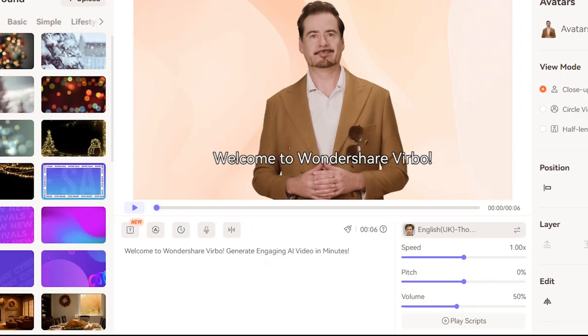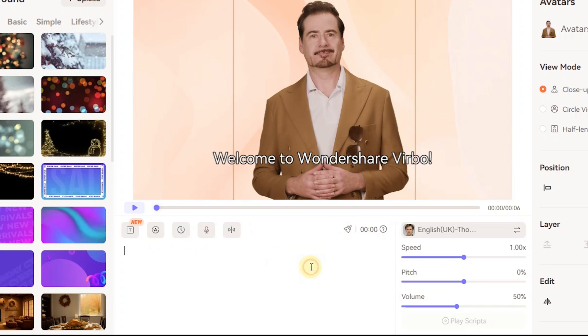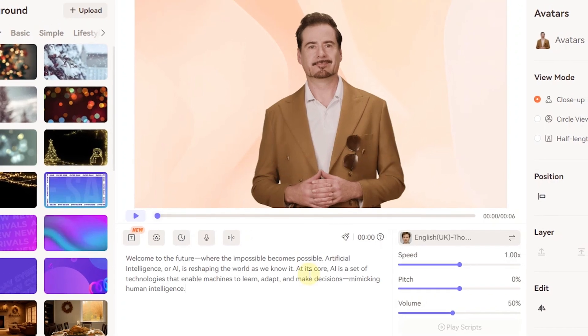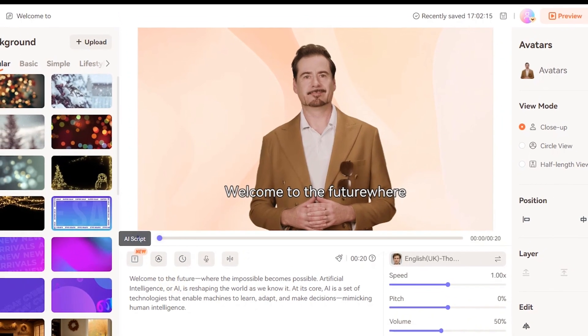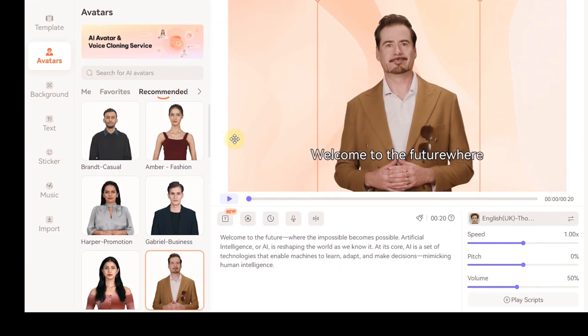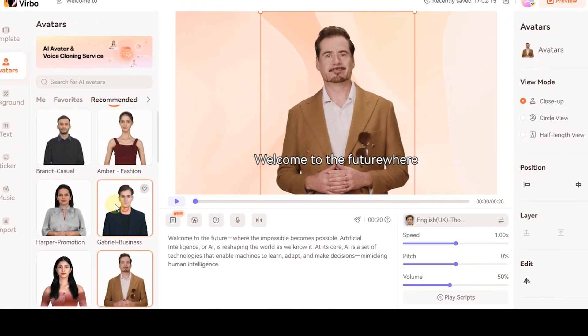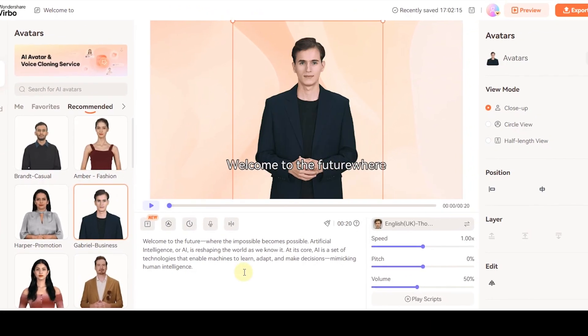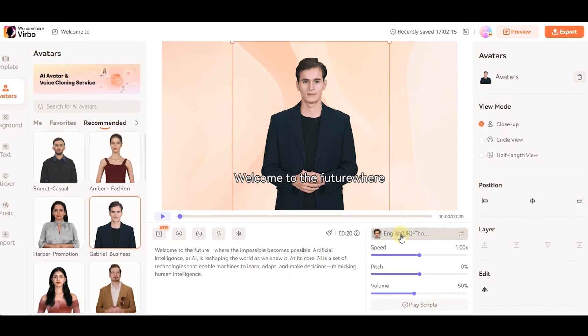Seamless content creation: Verbo's intuitive interface allows you to convert text into engaging videos. Simply input your script, select your avatar and voice, and let the AI do the rest. The result? A polished professional video ready to be shared across your channels.